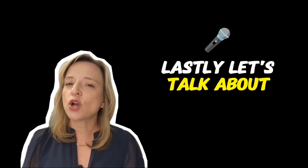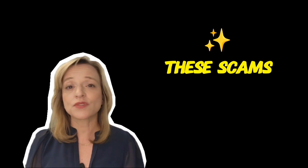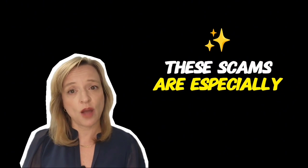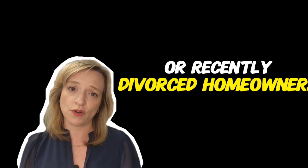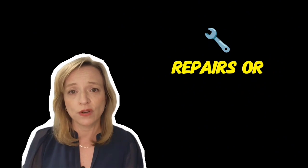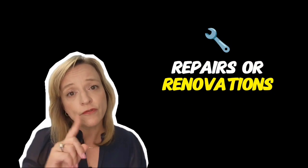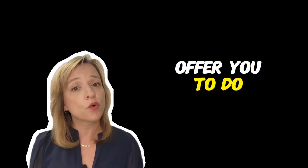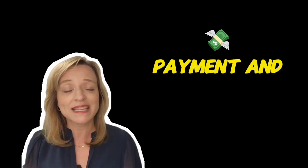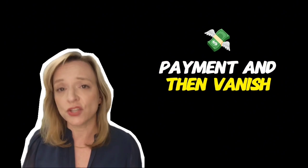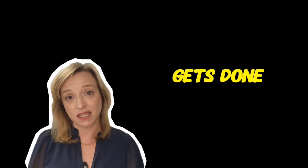Lastly, let's talk about contractor scams. These scams are especially common when seniors or recently divorced homeowners are looking to make repairs or renovations before selling. Scammers will offer to do the work for a low price, ask for upfront payments, and then vanish before the job even gets done.